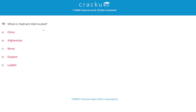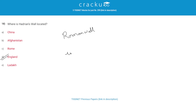Where is Hadrian's Wall located? The correct answer is D, England. Hadrian's Wall is also known as the Roman Wall. The Roman Empire's Hadrian built a wall in Britannia — present-day England — in AD 122. The wall marked the northern limit of the Roman Empire at that time.